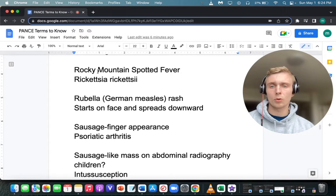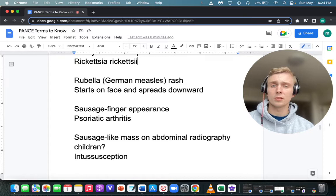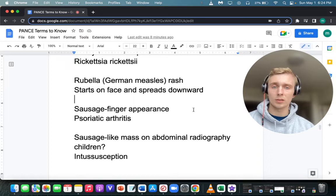What is rubella? Rubella is German measles. In a patient with rubella, the rash starts in the face and spreads downward — cephalocaudal spread. Rubeola is regular measles.